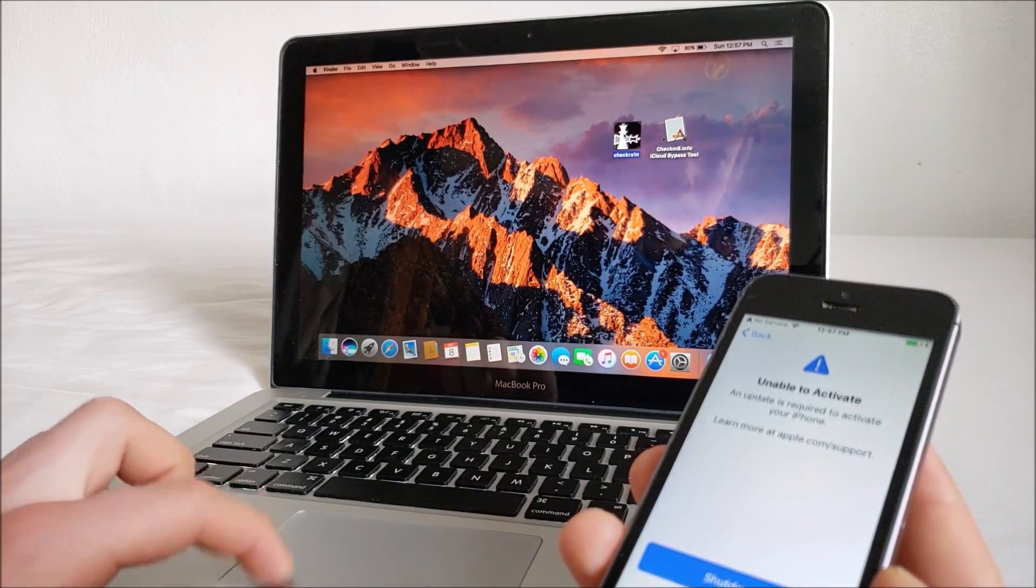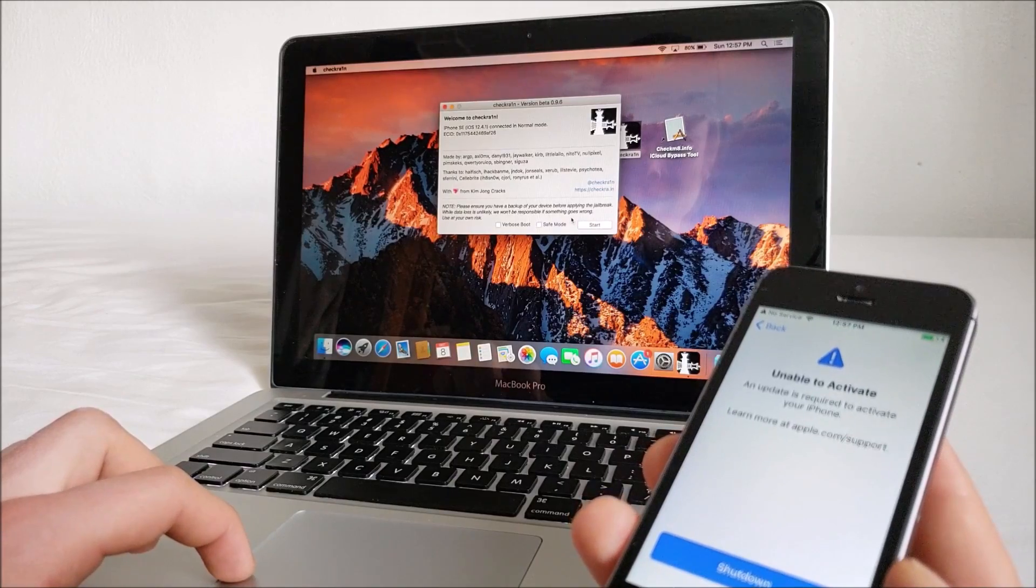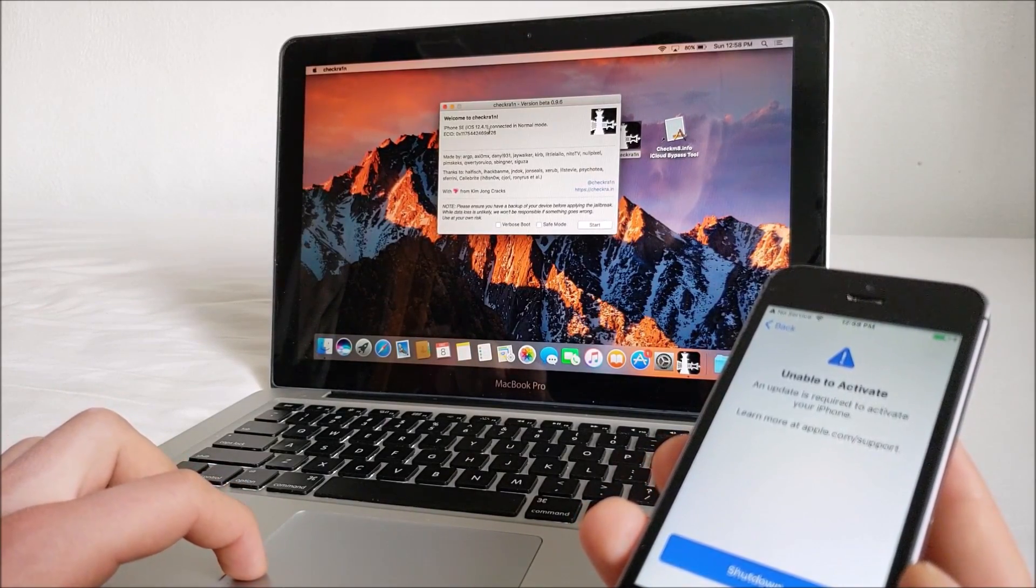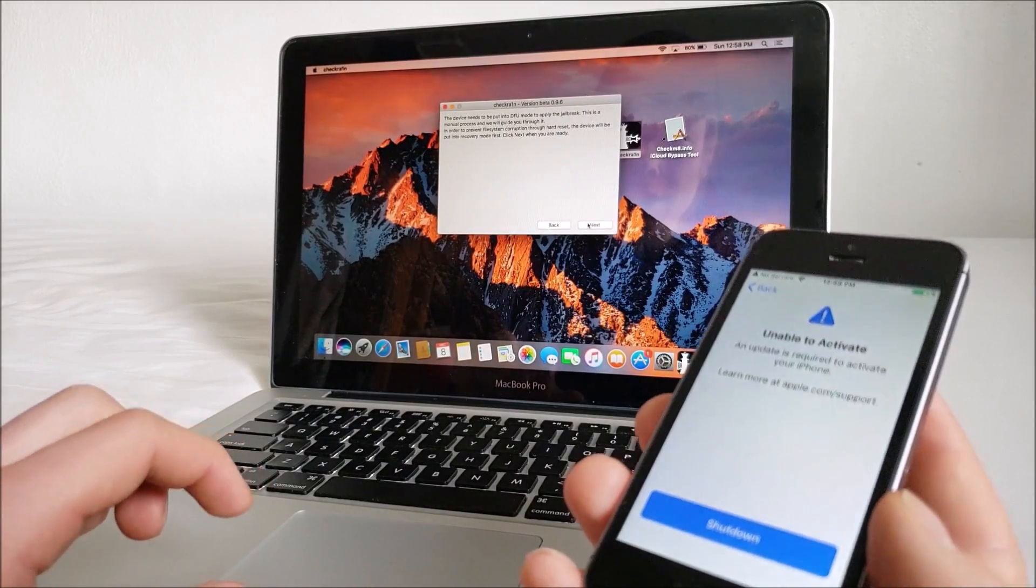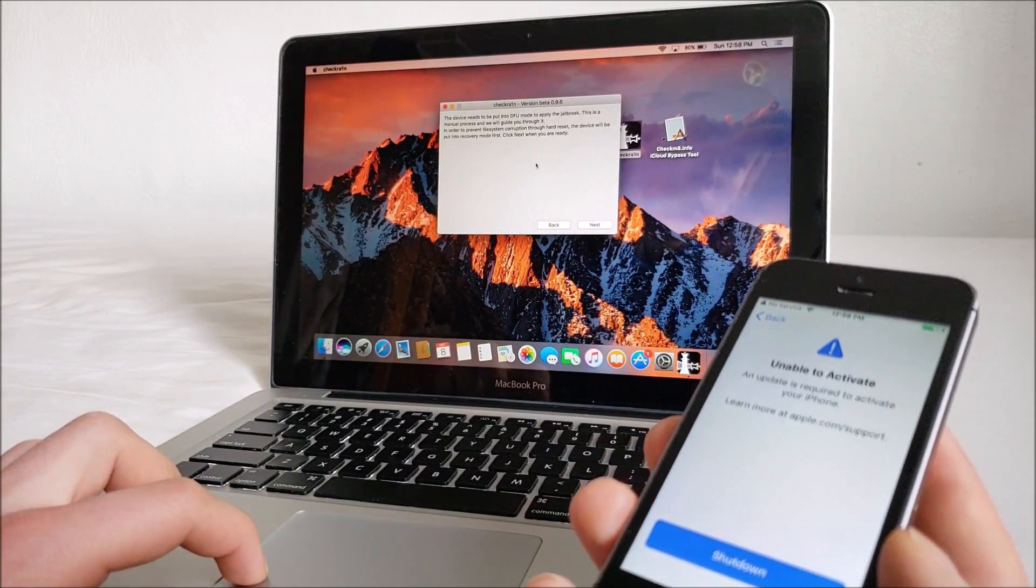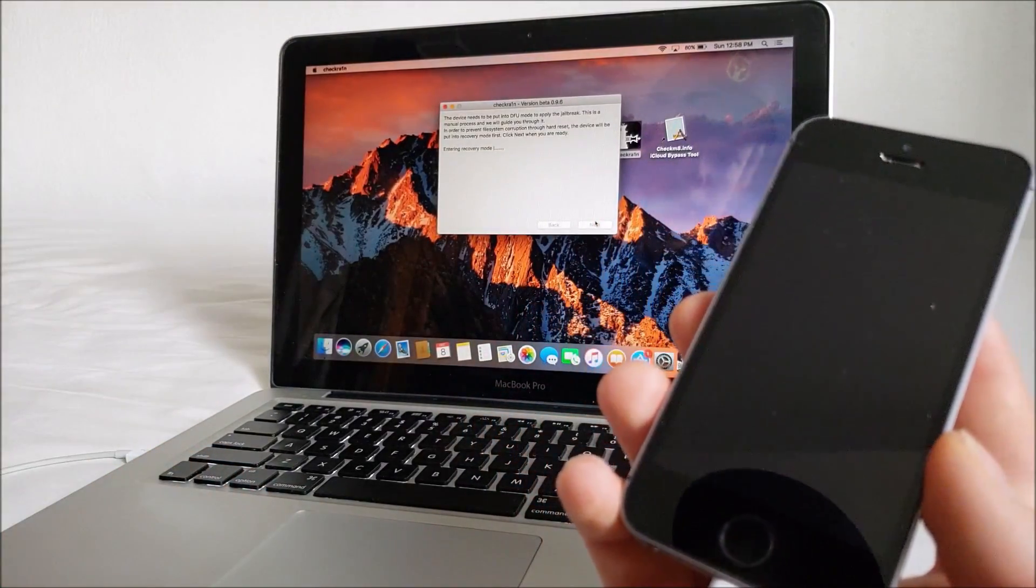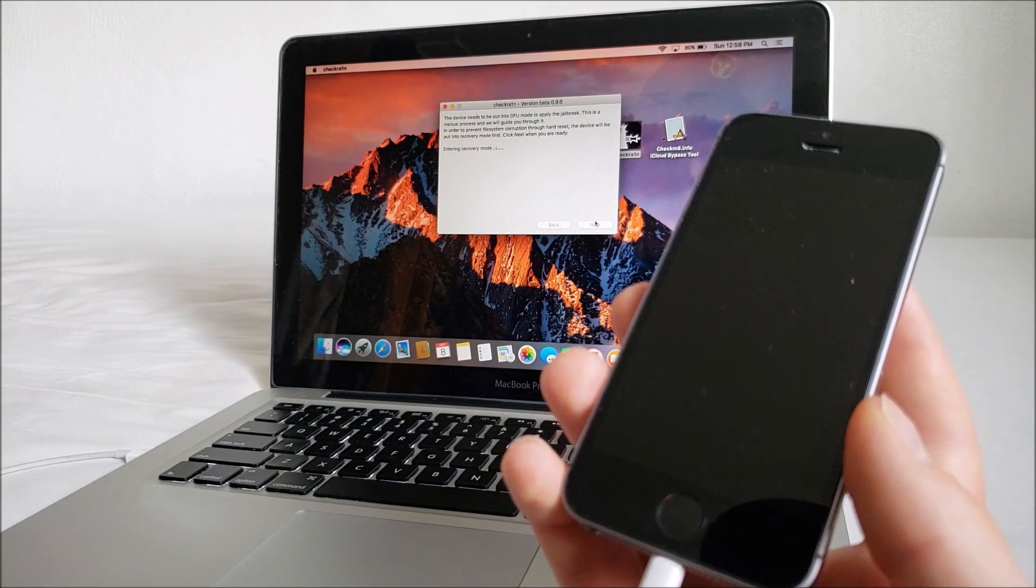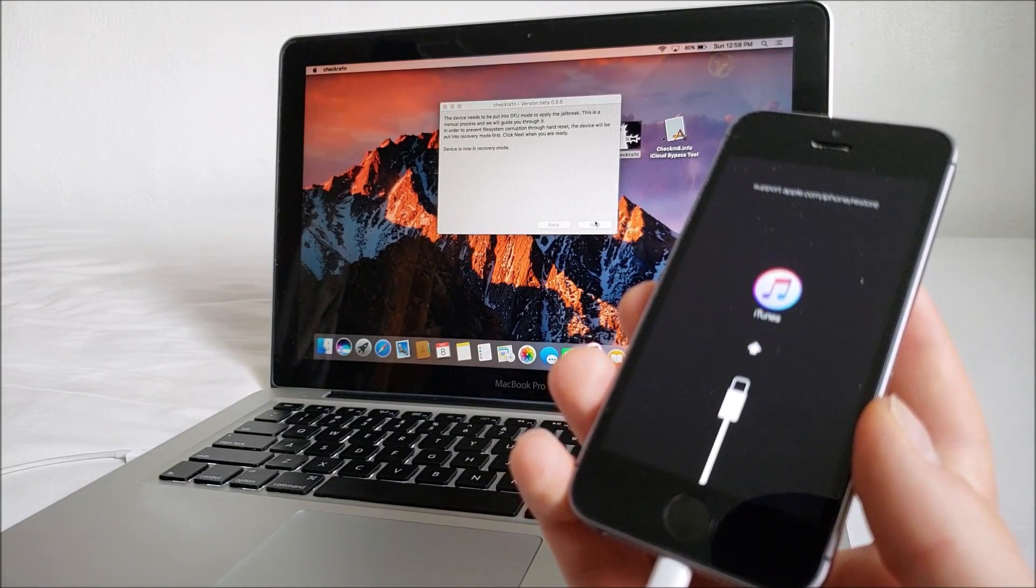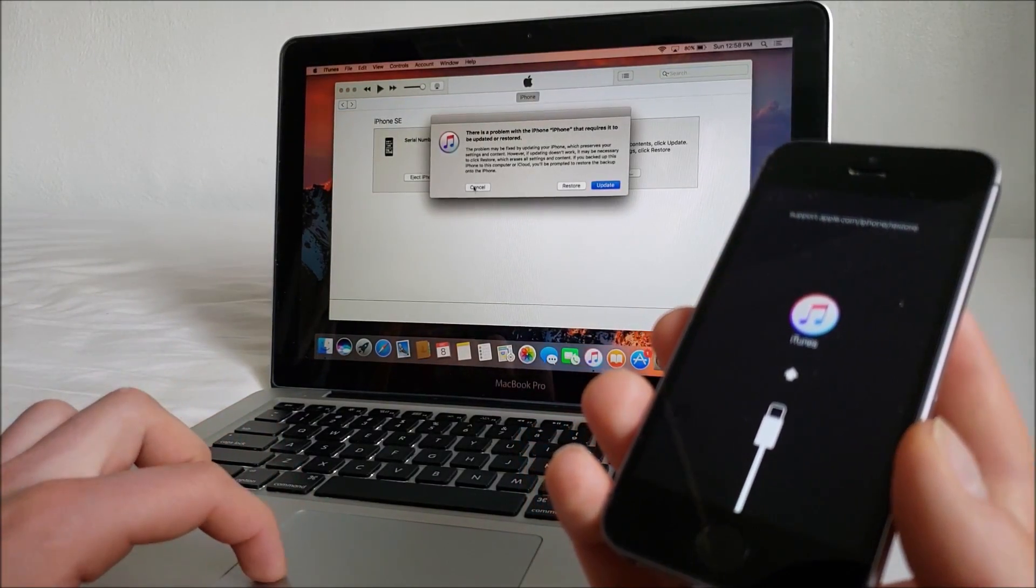So first thing we want to do is jailbreak. So I have the iPhone SE, iOS 12.4.1, it's connected in normal mode. Start, device needs to be put into DFU mode to apply the jailbreak. Next, entering recovery mode. iTunes will pop up.